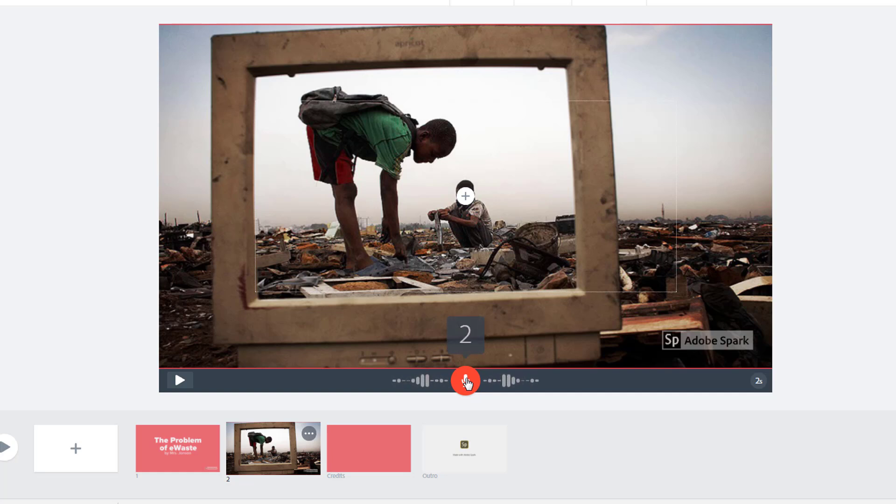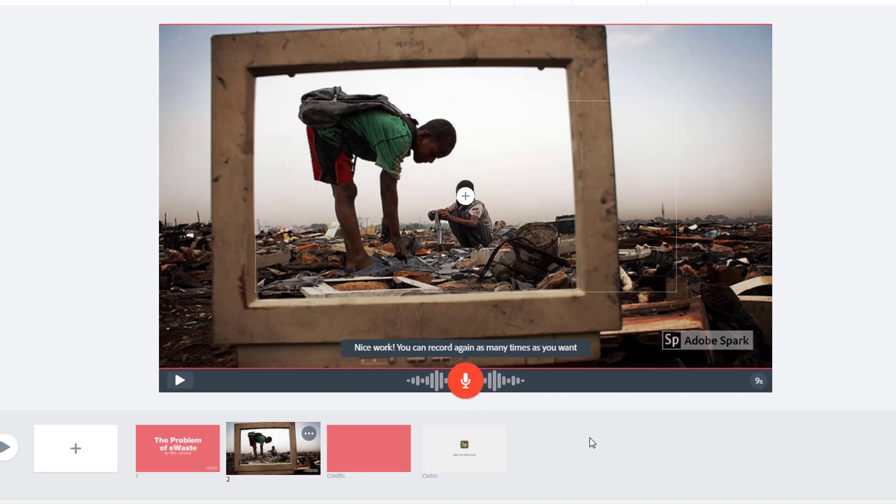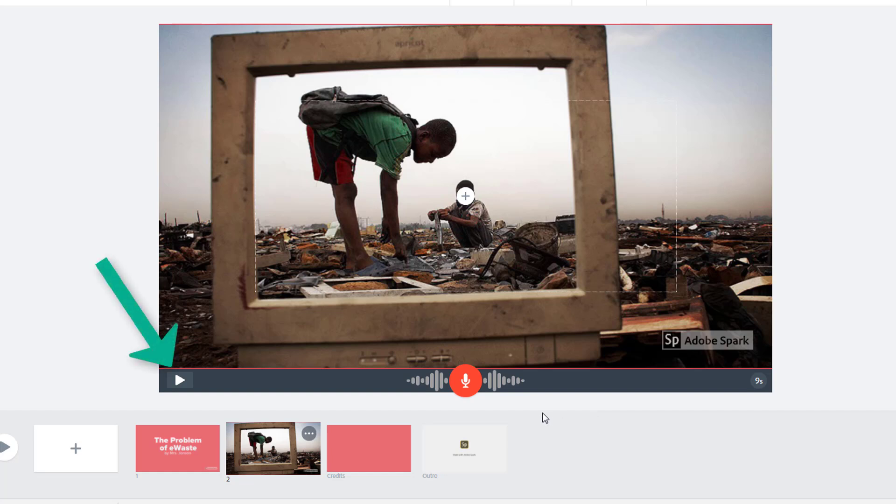It's really easy to cut your narration off when you're recording since you're clicking and holding this button, so wait at least a second or two before you begin talking, and wait at least a second before you release the microphone button so you don't cut yourself off at the end of your narration. Click the play button to preview your narration.